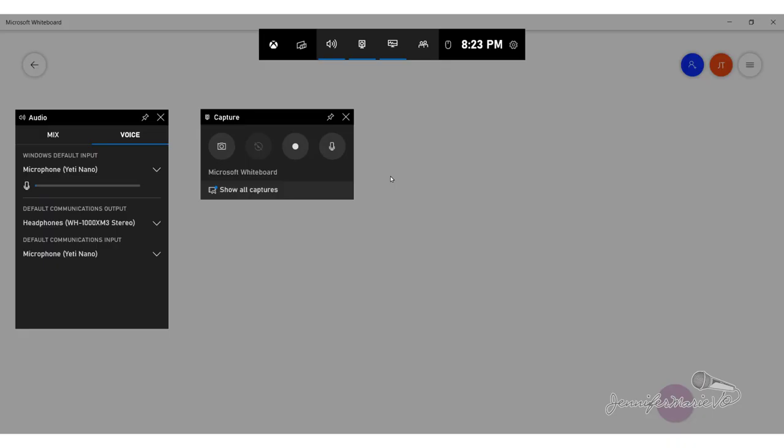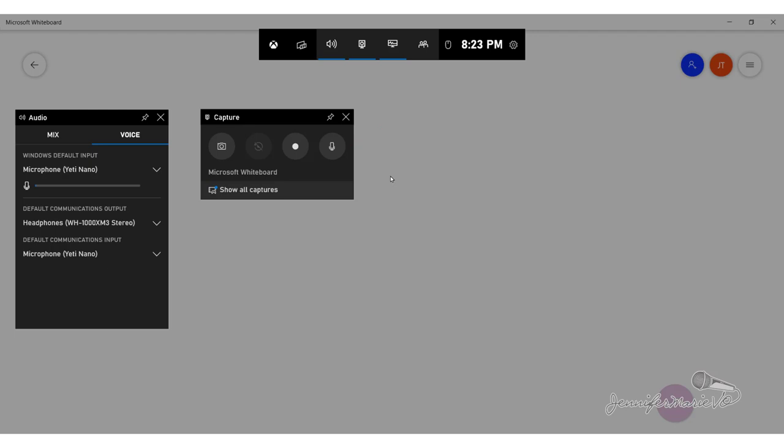You can also record your audio by enabling the microphone button under the capture box and select your microphone from the voice tab under audio. And this way you'll be able to record yourself as you're playing your video game or record yourself as you're doing a tutorial.